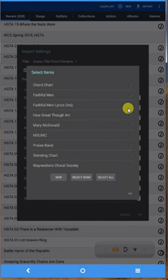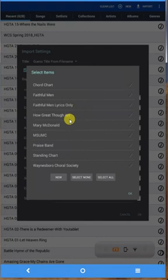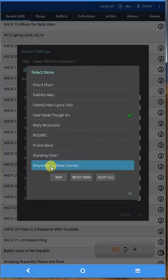And I actually want to put it in two collections. I want it to be in How Great Thou Art collection, and I want it to be in the Waynesboro Choral Society collection. So you can choose as many as you want and I'll say OK.